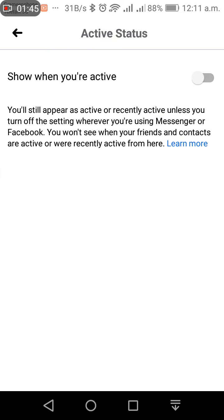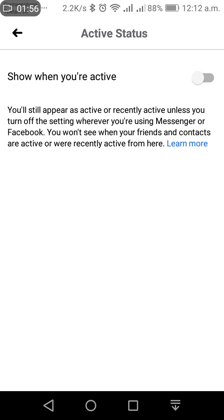Here is the option. You will still appear as active or recently active unless you turn off this setting. When using Messenger or Facebook, you won't see when your friends and contacts are active or were recently active. That means no one can see if you are active or not, and you can't see if anyone else is active.